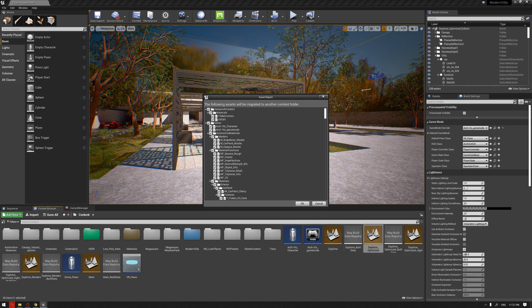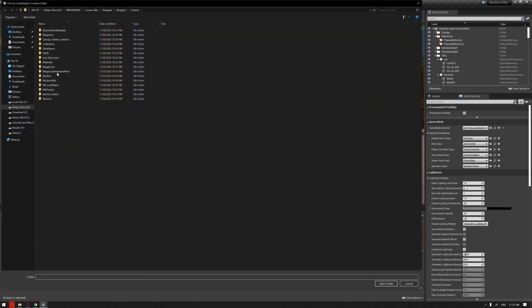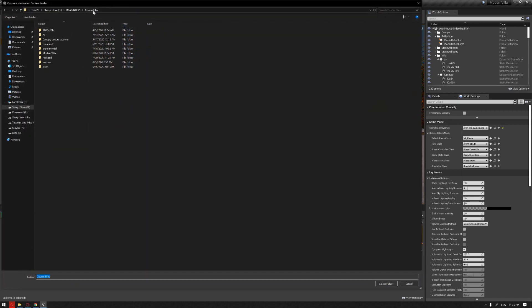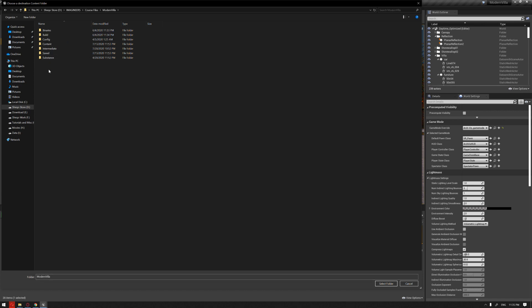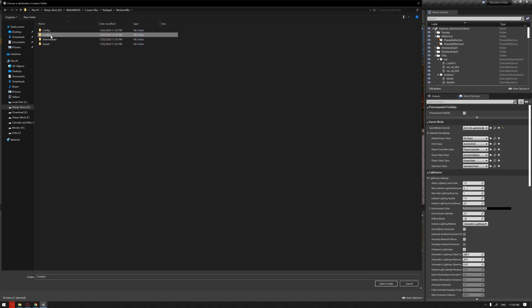The Migrate option will move all the related elements that are being used in this level to the other project. It's basically going to ask you where you want to move your project. In this example, I have created this folder for packaging.